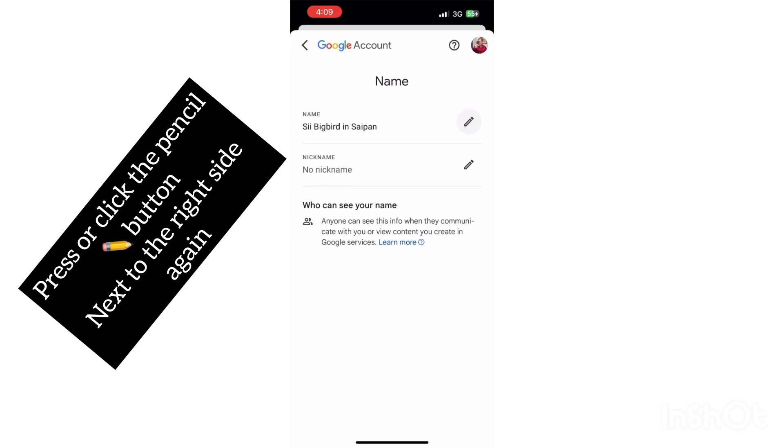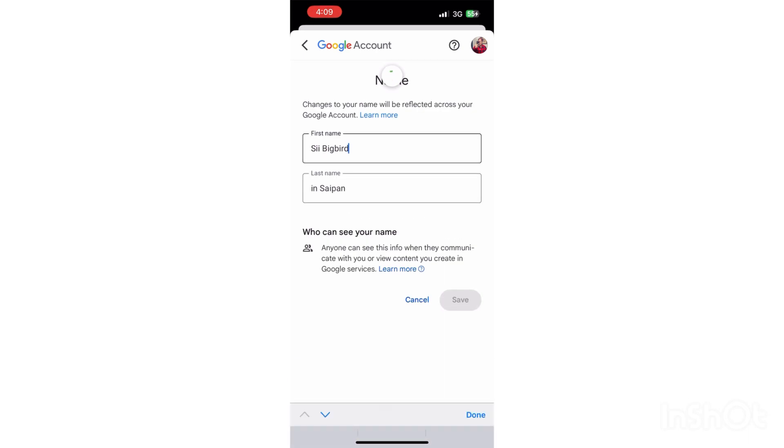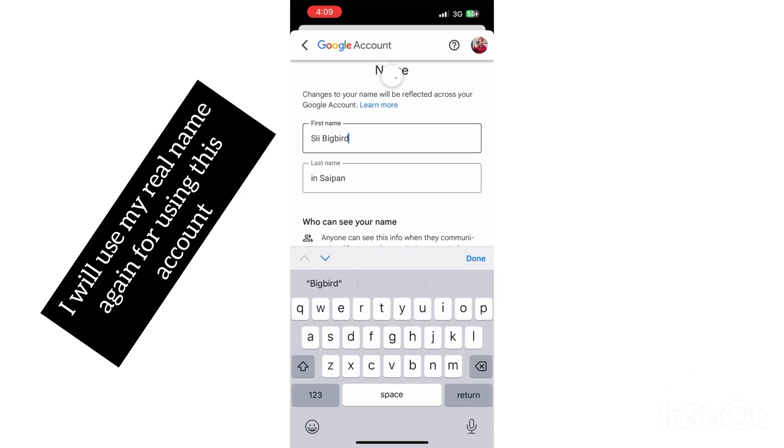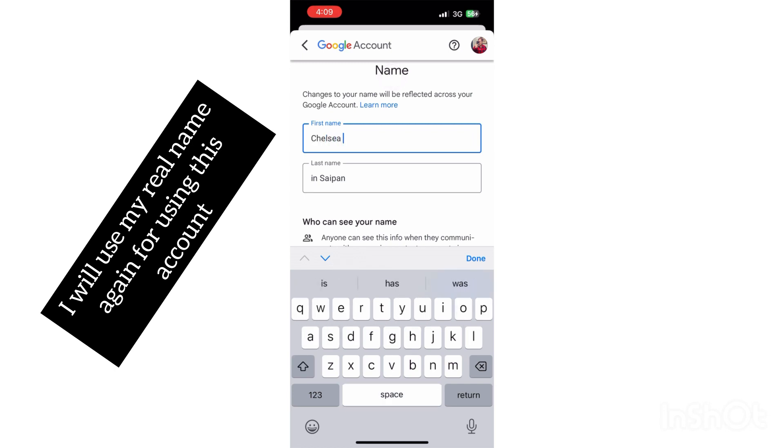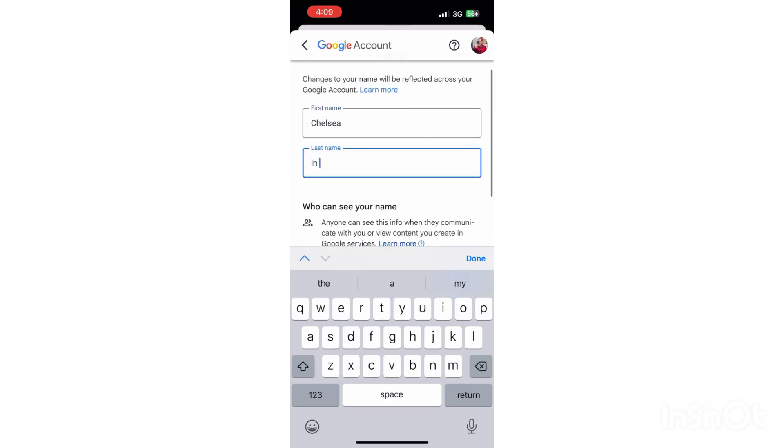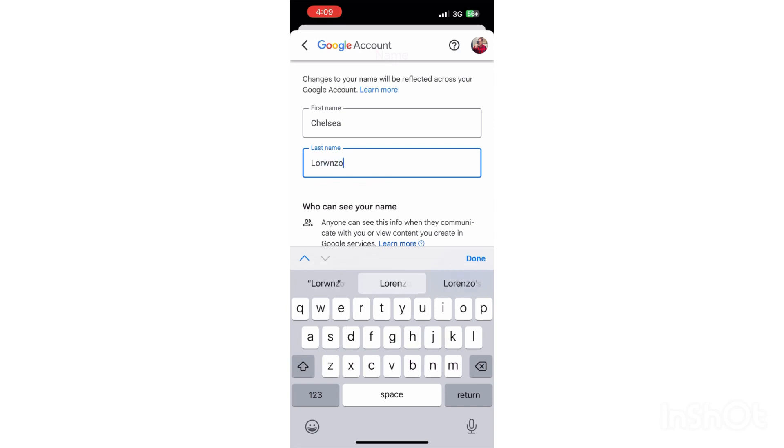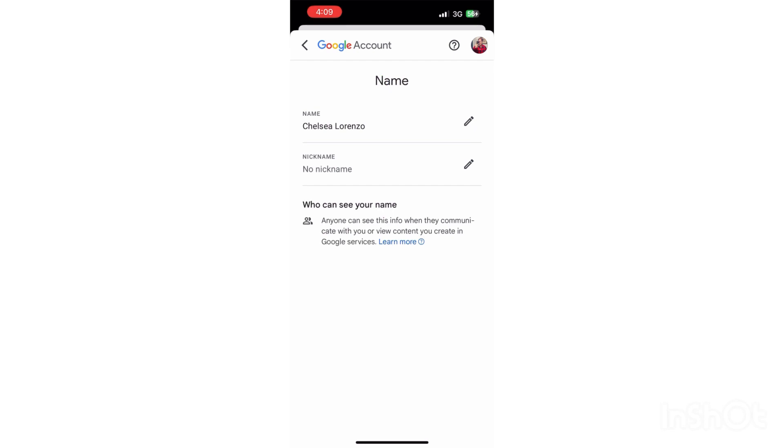Okay, so after that you're gonna put it on the first name. I'm gonna use my real name, Chelsea, and then my last name also as Lorenzo. That's how you do it. So we're gonna press Save.